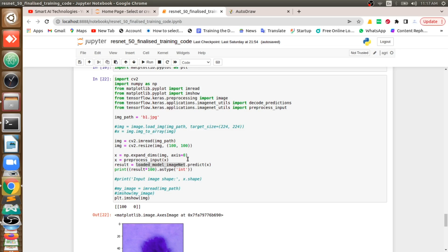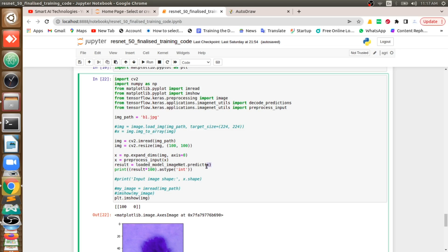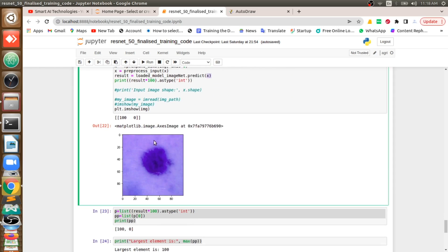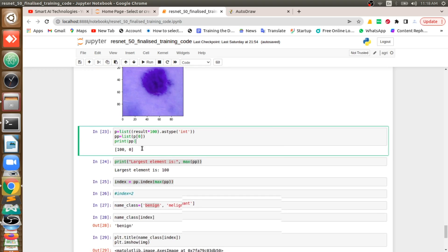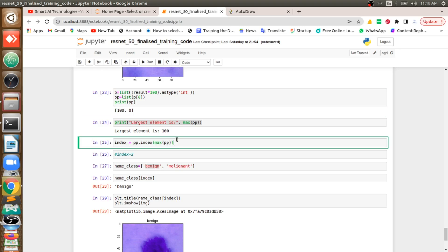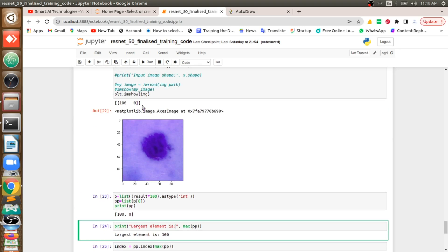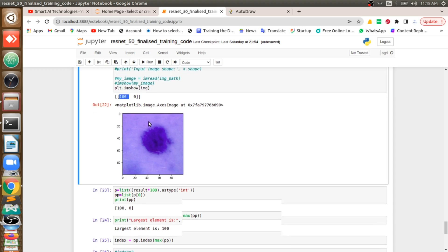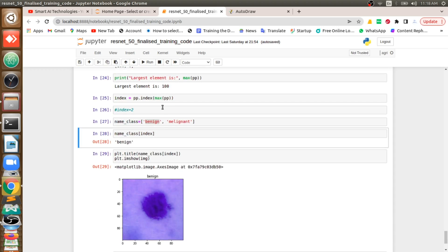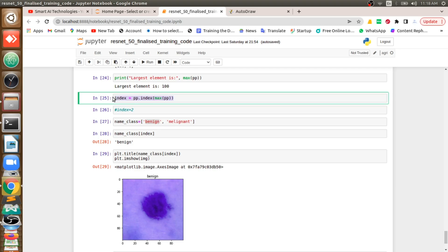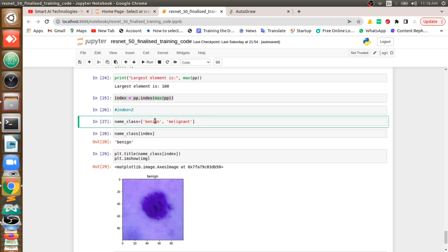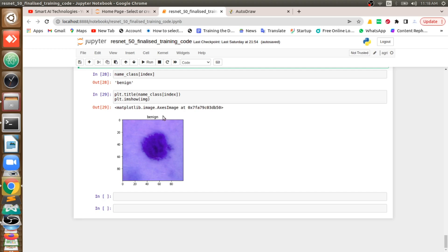I read the image using cv2, feed it to the model as x, and it gives the result array. I display the image and the result. From the array, I take the maximum value — if 99/100 is at index 0, that means benign — and get its index to determine the class, displaying the result accordingly.